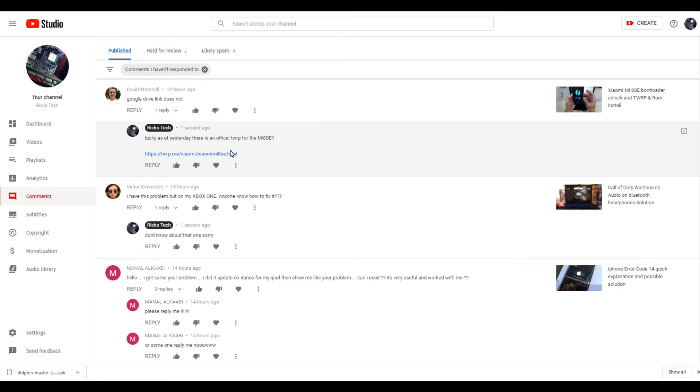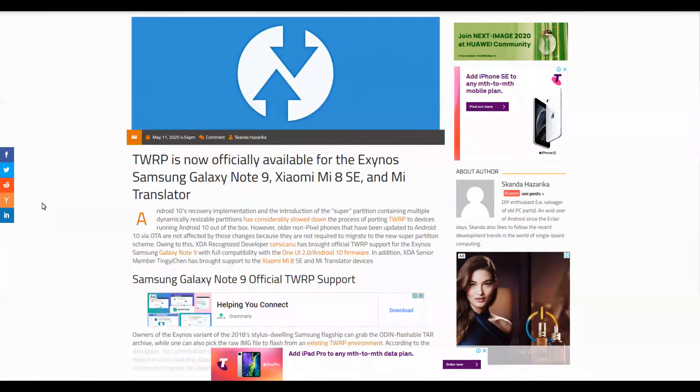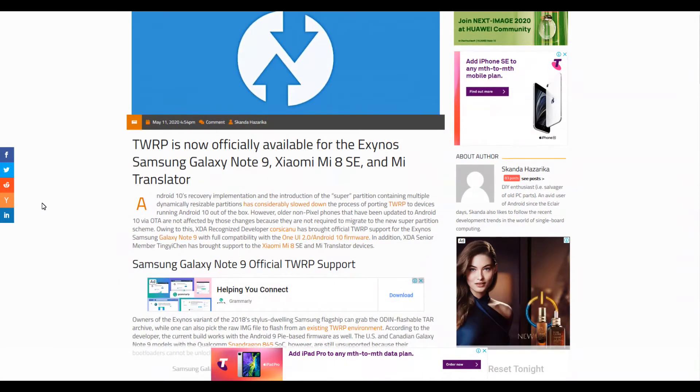I had a bit of a look to see if I could find it, and I couldn't track it down, nor could I track down the original one that I used. But I did discover TWRP is now officially supporting the Mi 8 SE,